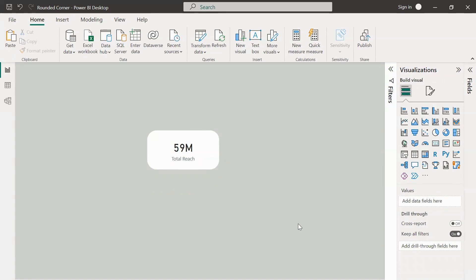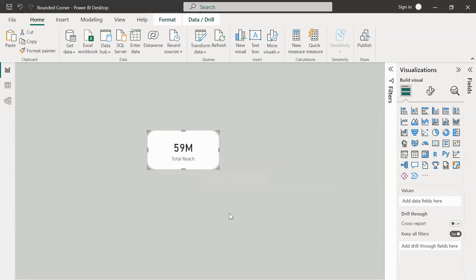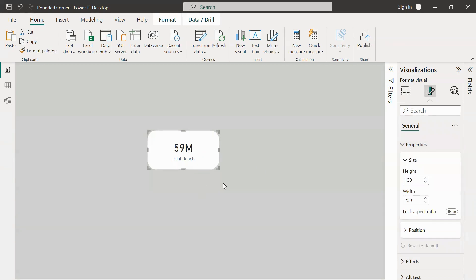Once we do it we will be able to achieve the thing that we are actually looking for. What we can do more is we can click on Control and then select both the shapes and then click on Control G or right click Group and then click on Group to group both the shapes, that is the card and the rectangular shape that we have inserted.